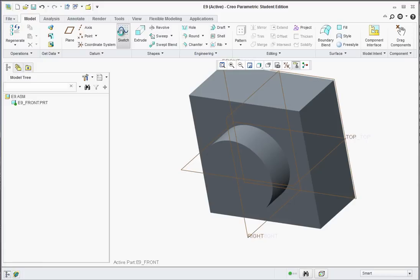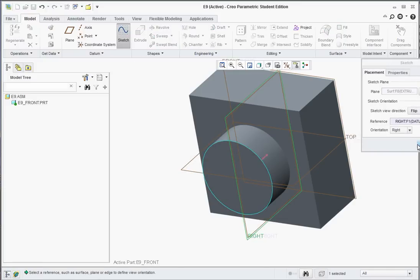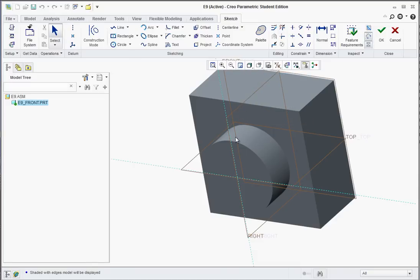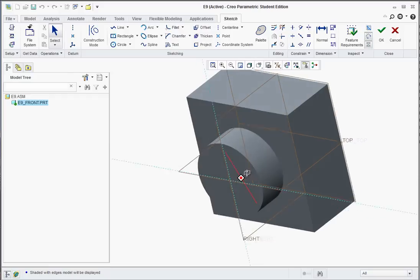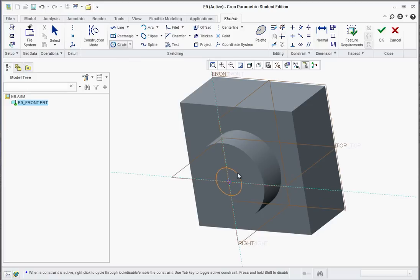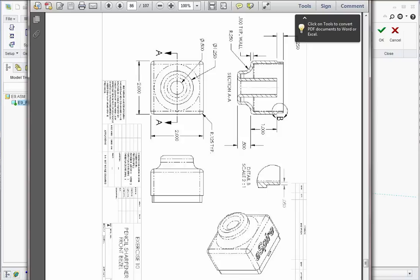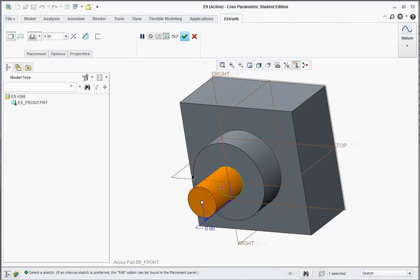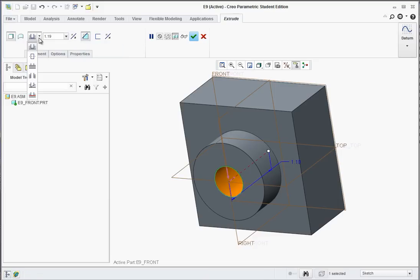Now we have to put a hole on that surface. Go to Sketch and select the front face. I'm going to go to Shading with Edges so you can see the edges a little better. Select the Circle tool and on the center drag out a circle. The diameter for the hole needs to be 0.5 inches. Go to OK. Extrude. Reverse it so it goes into the part. Make sure you select Remove Material and from the list select Through All. Hit the green check.